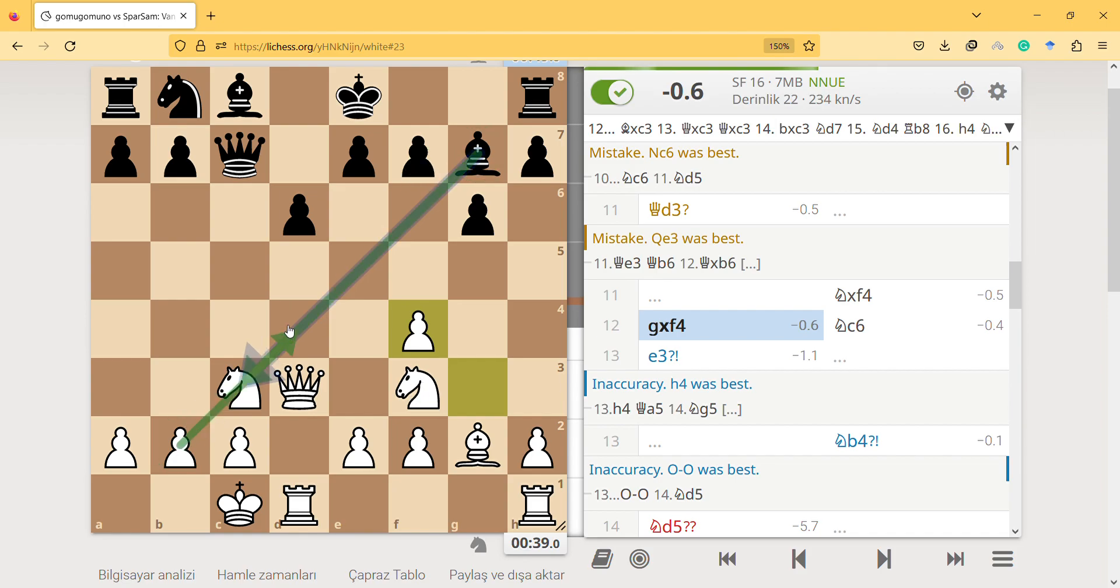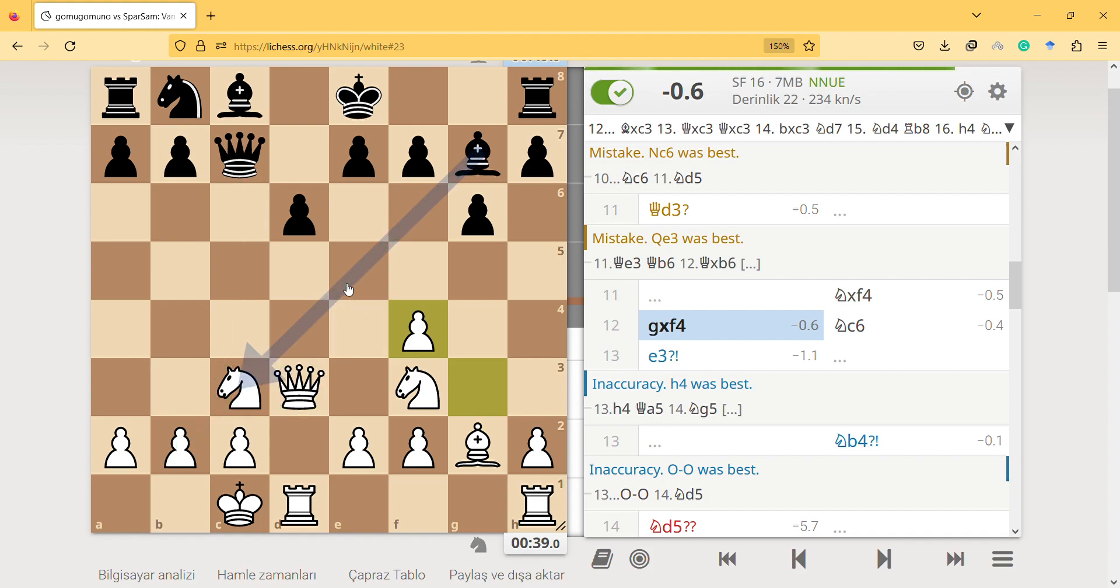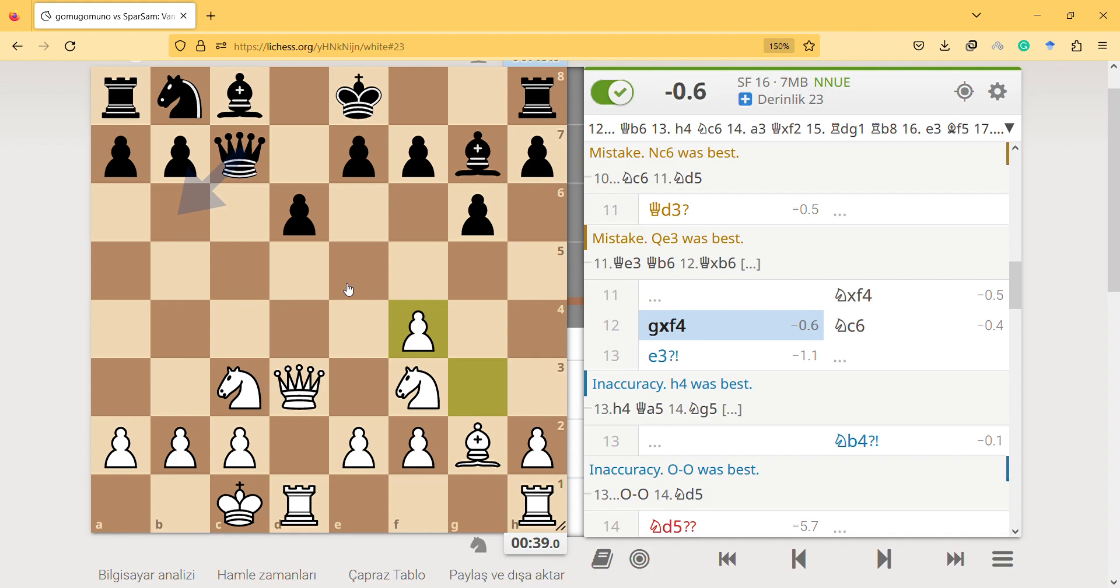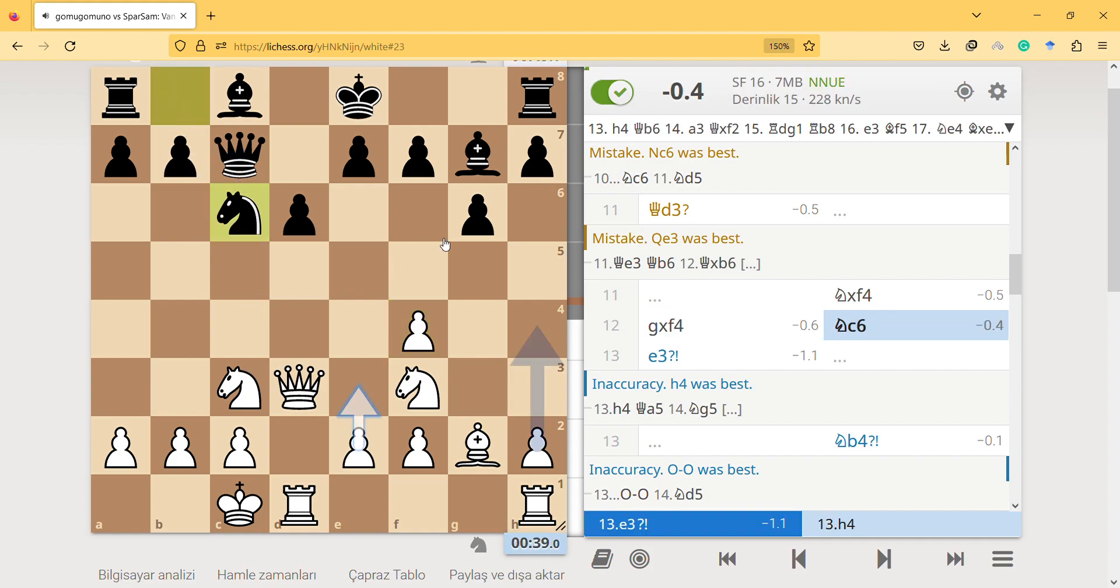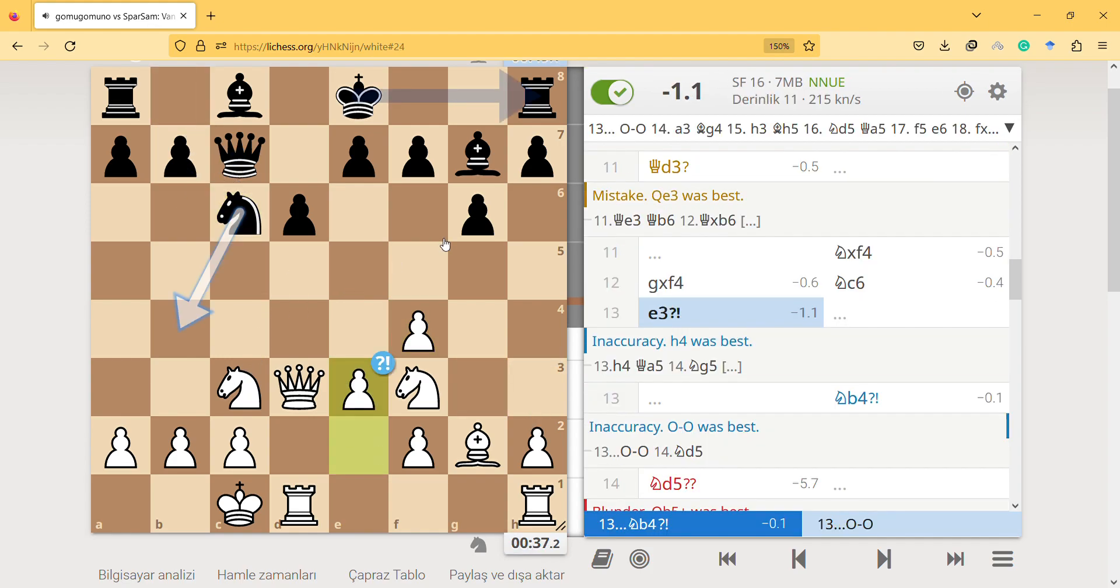He will be quite well with this good pawn structure, and my pawn structure is ruined. He can easily develop his pieces, so that's why Black is slightly better.